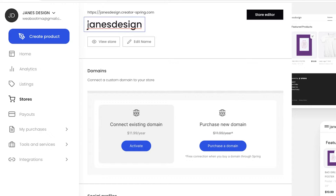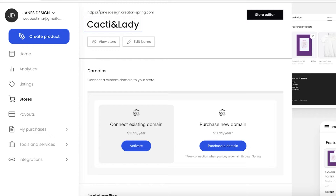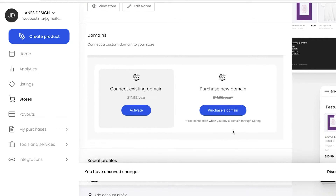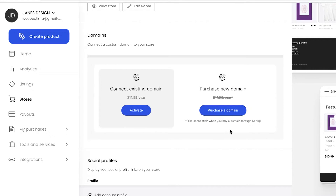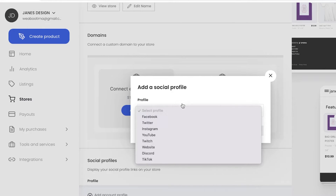Make sure there are no typos in your store, and that the name and URL of your store match — that is super helpful. For example, if I want to rename my store to 'Cacti Lady,' I would edit the name and make sure the URL matches. You can connect your own custom domain or purchase a new domain through Teespring, and you can also connect multiple social media platforms to promote your product.